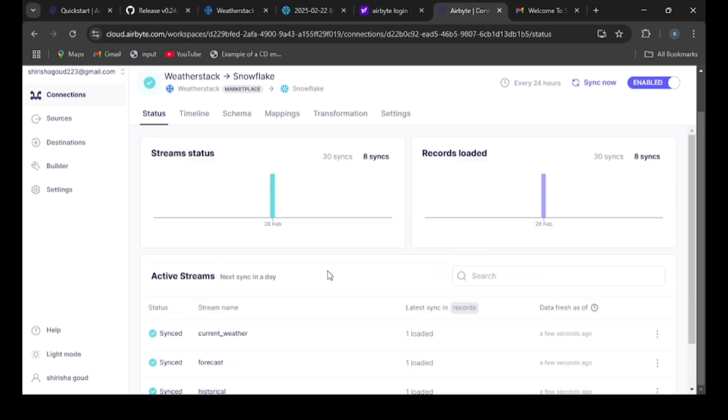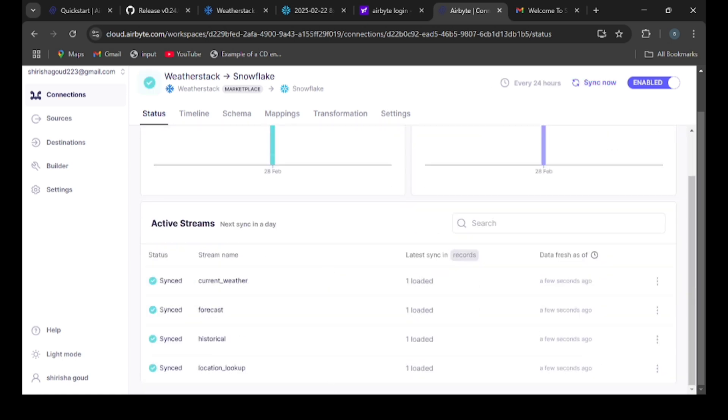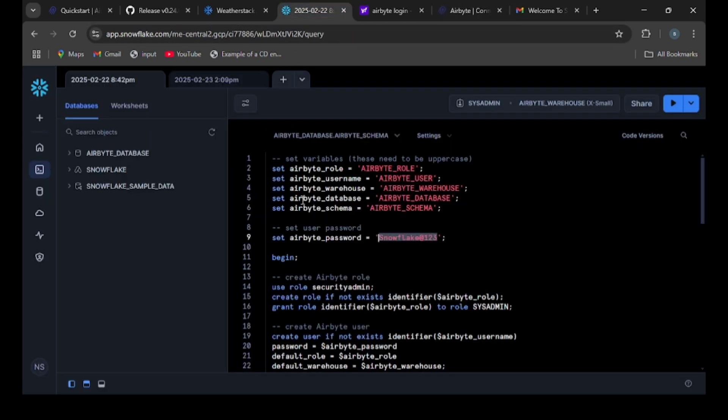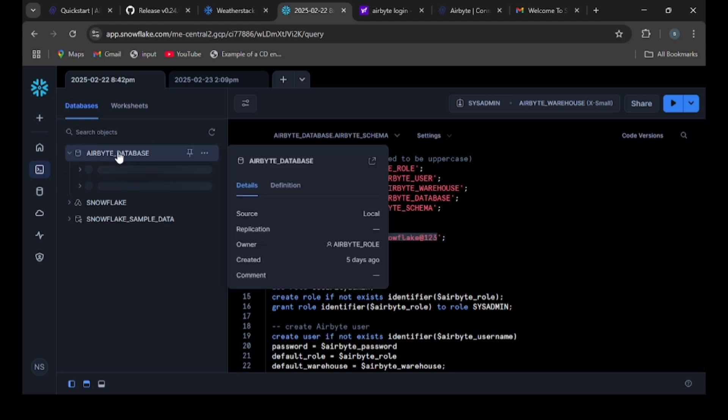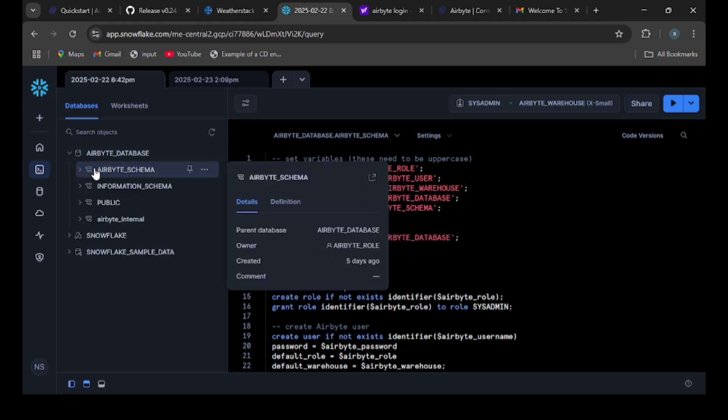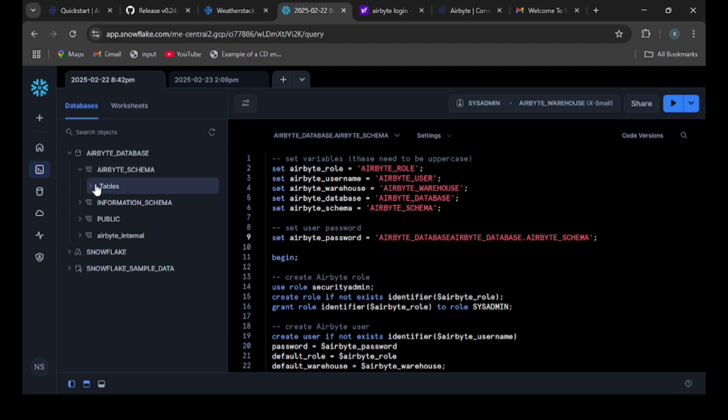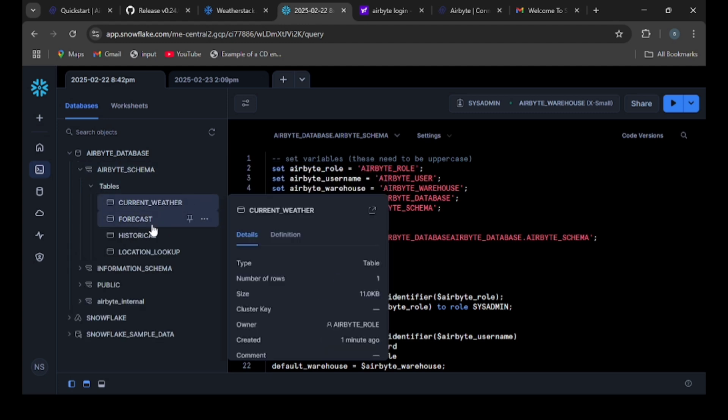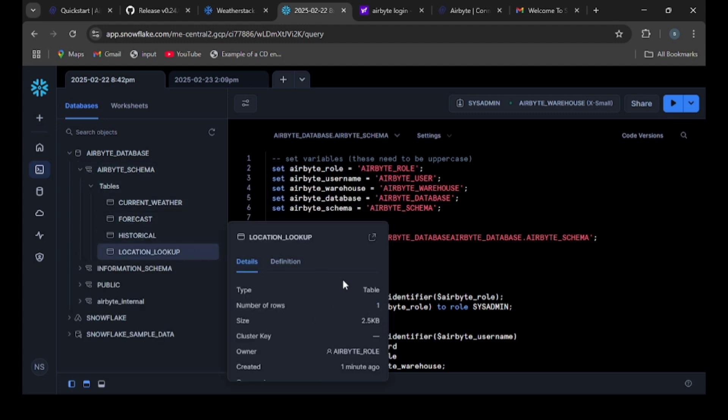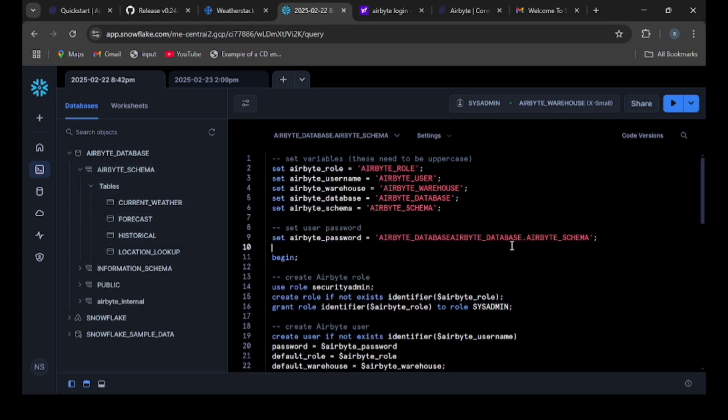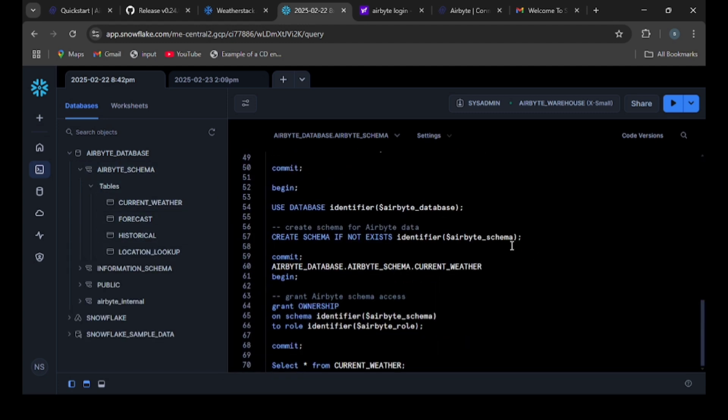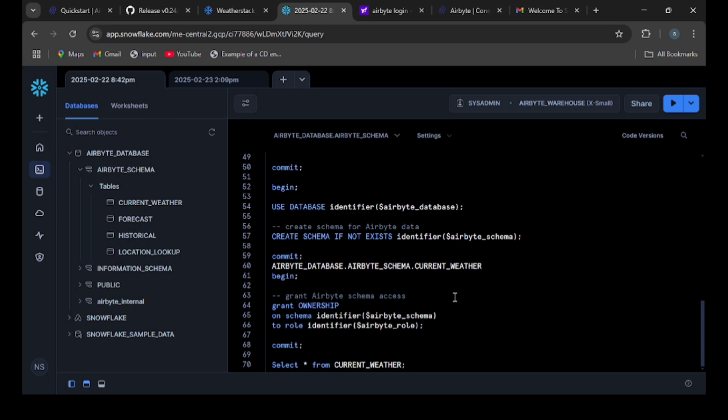Now you can see that the data was synced here, that means the data was transferred to Snowflake. We will check in the Snowflake database. Under the Airbyte database, under the Airbyte schema, we have tables. These are the tables we got from the WeatherStack API. Let's check the data from these tables.